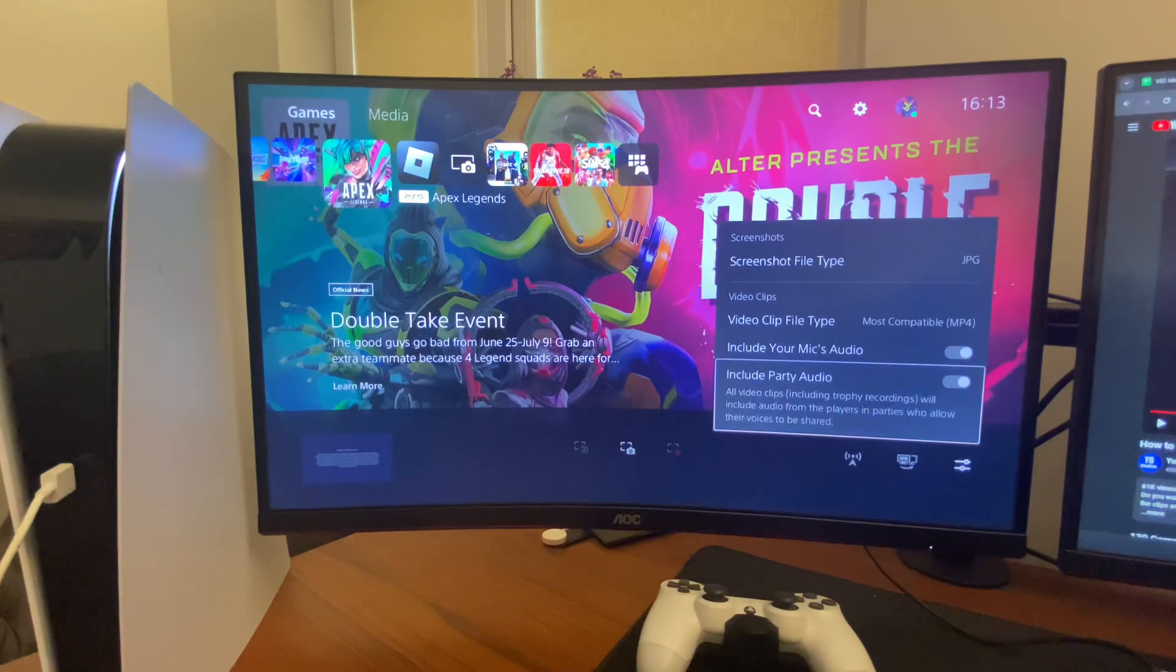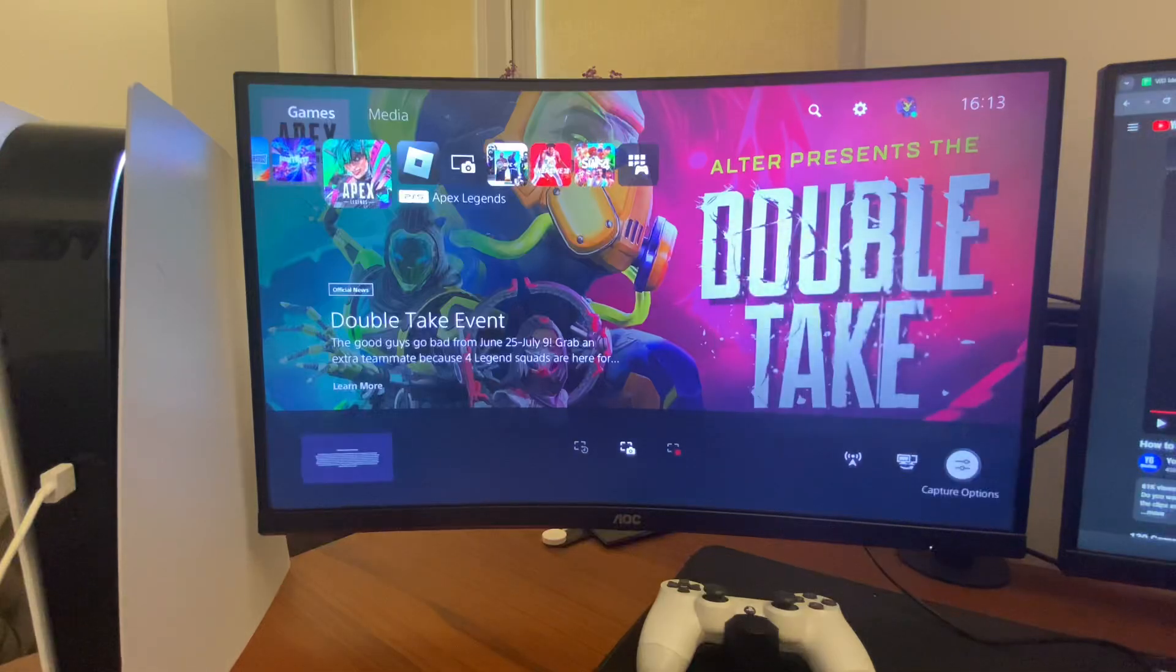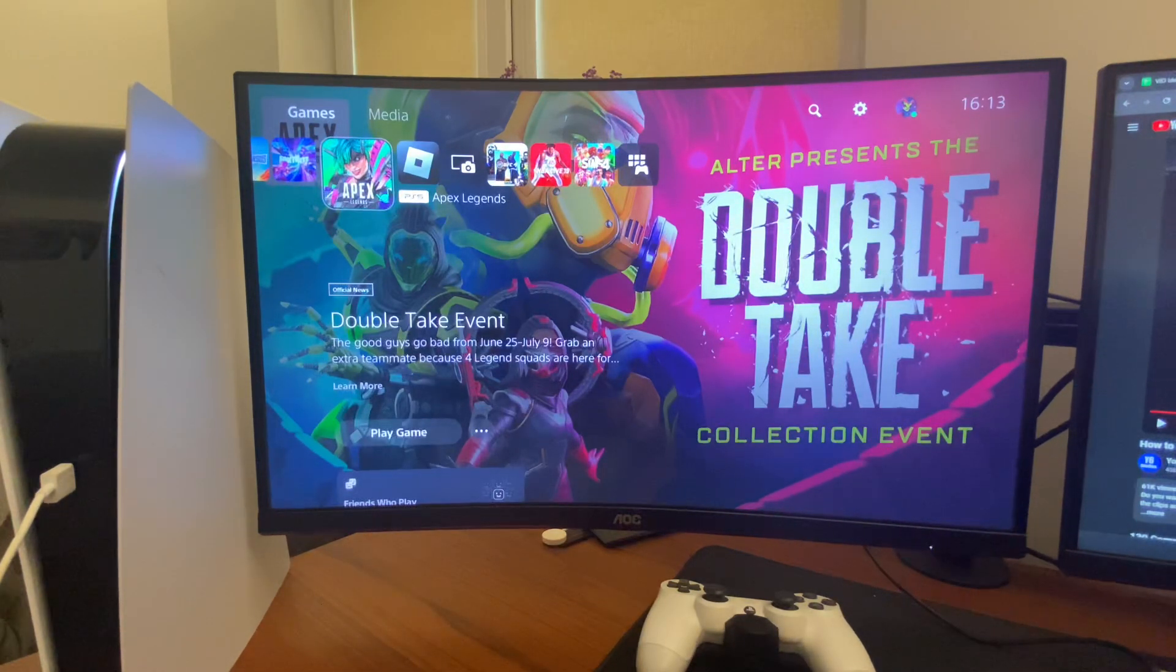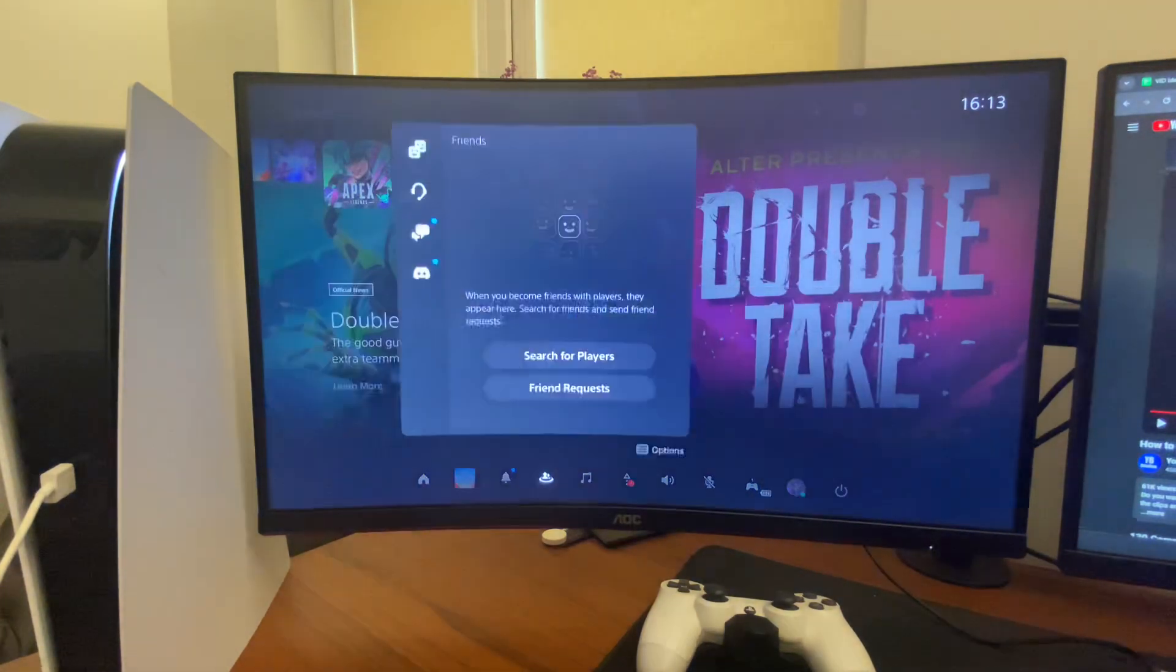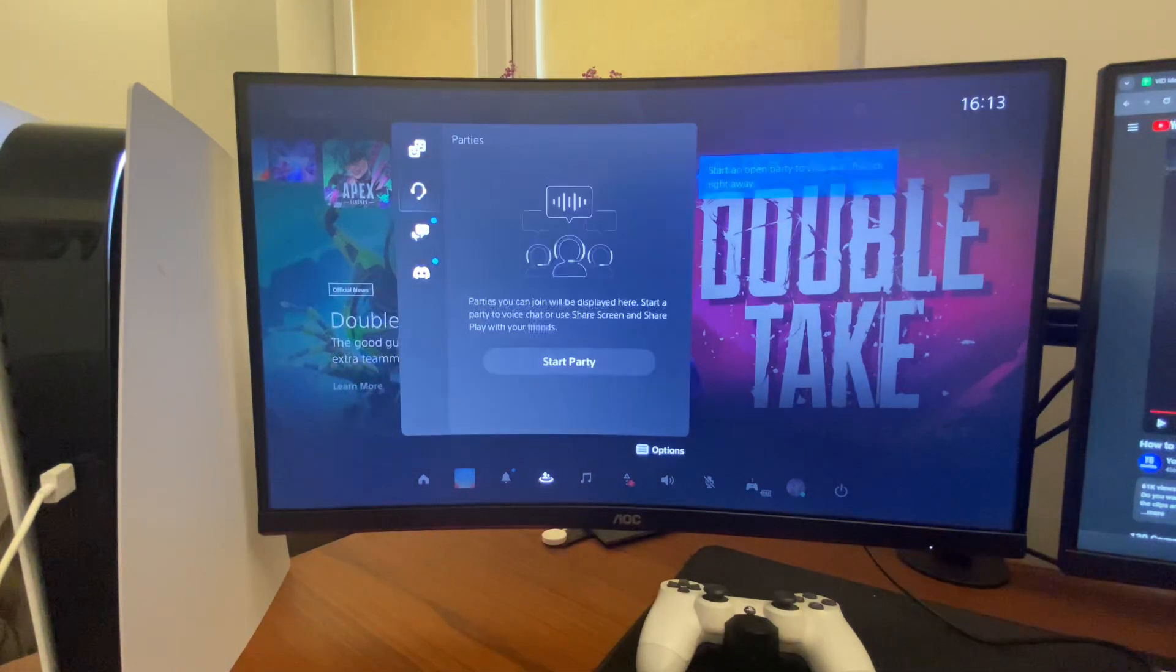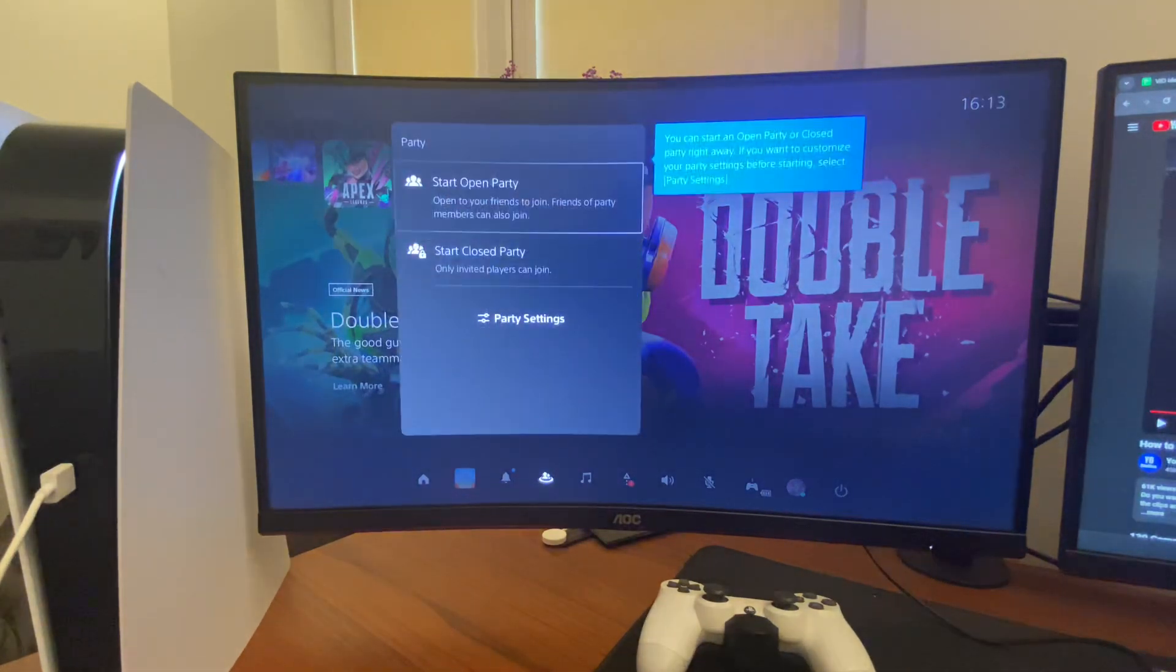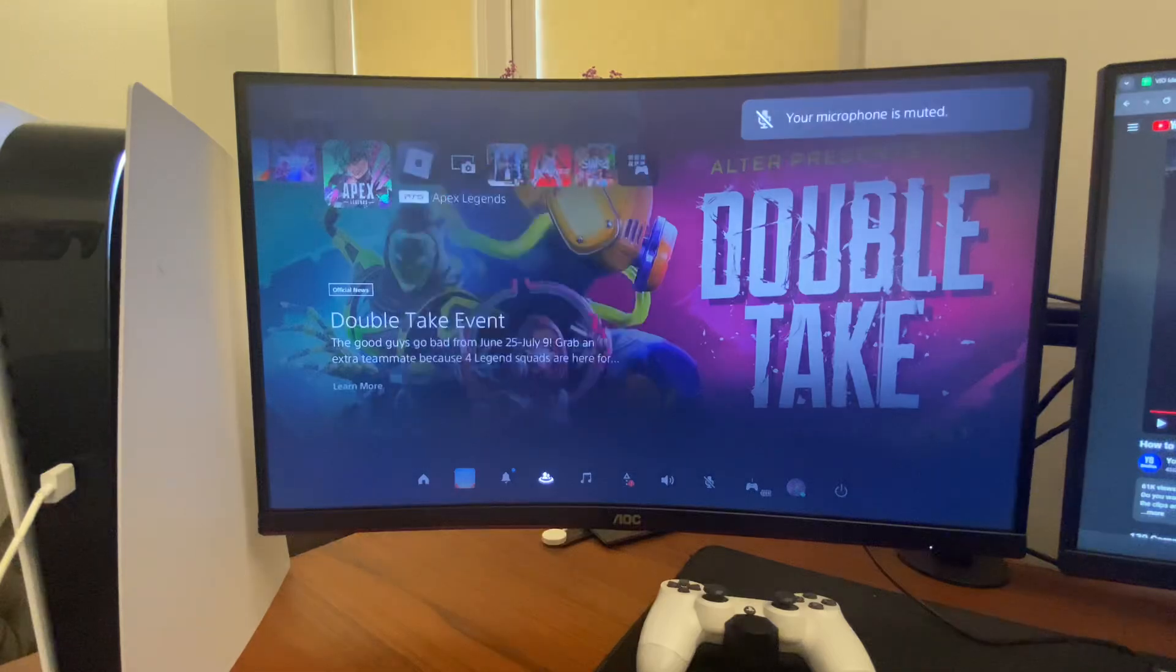If you can't hear you or your friends on video clips, what you need to do here is go to Game Base. Then you need to just create a party, let's create a closed one.